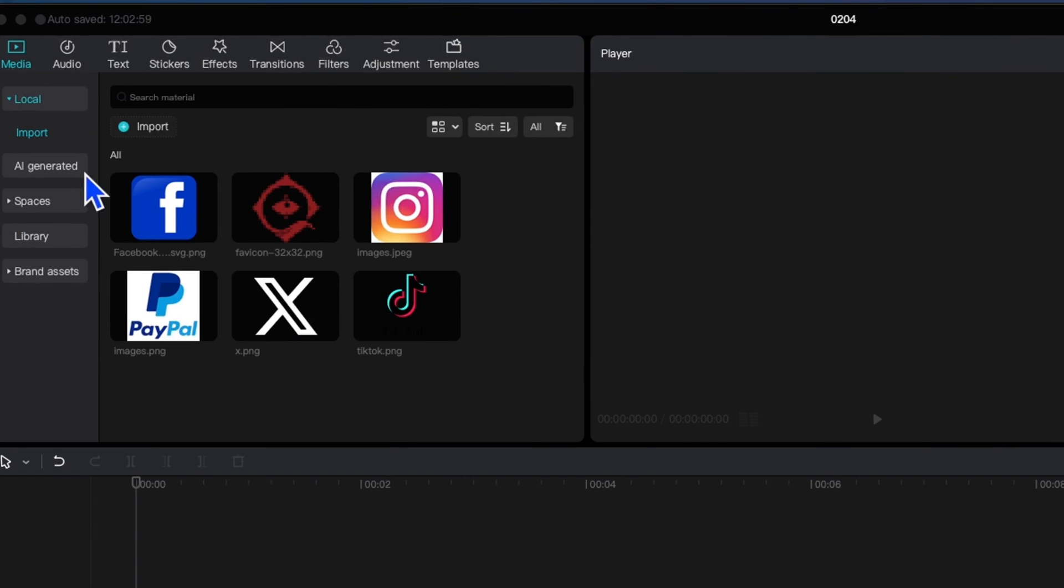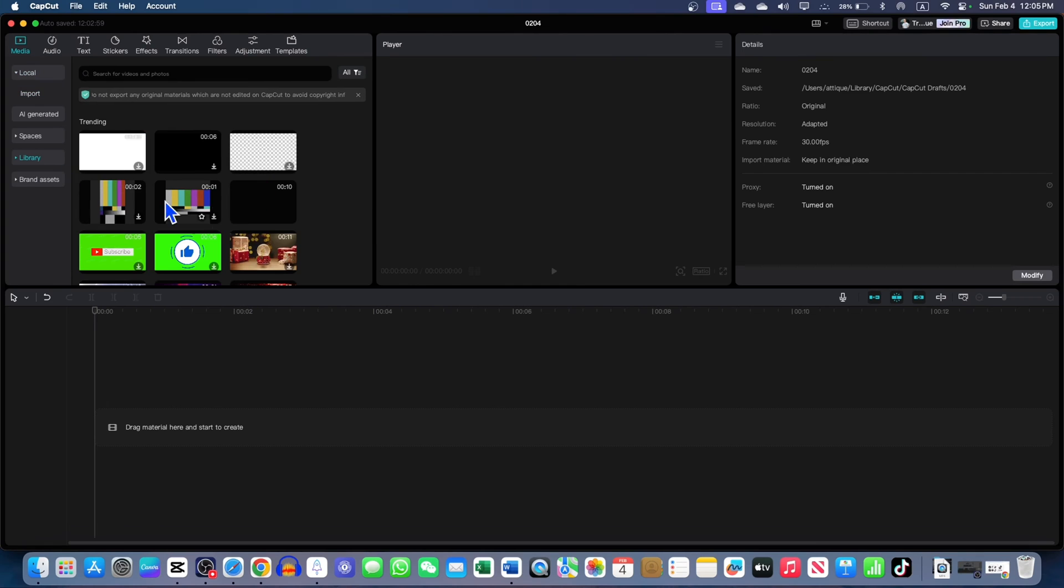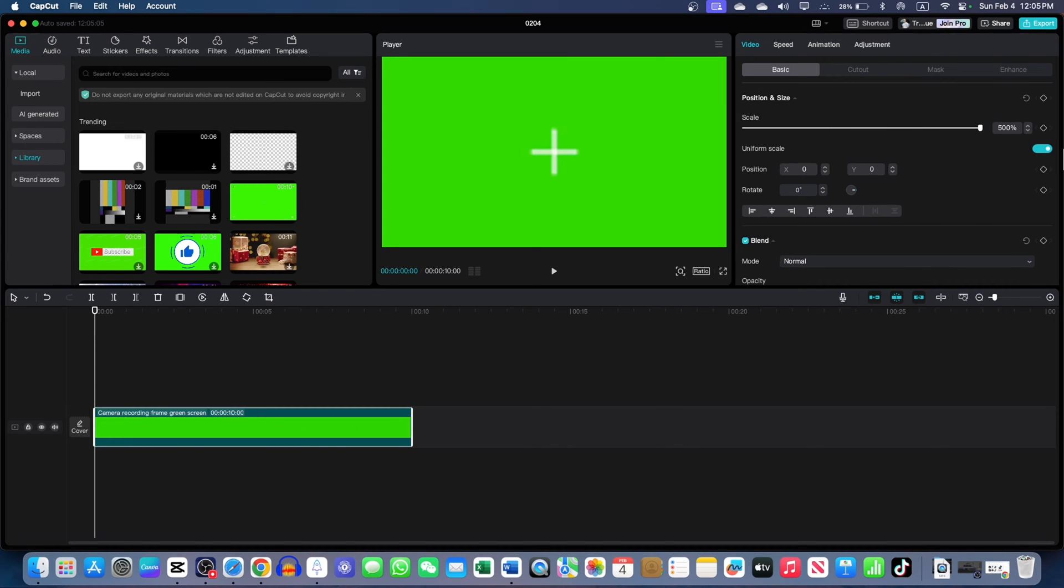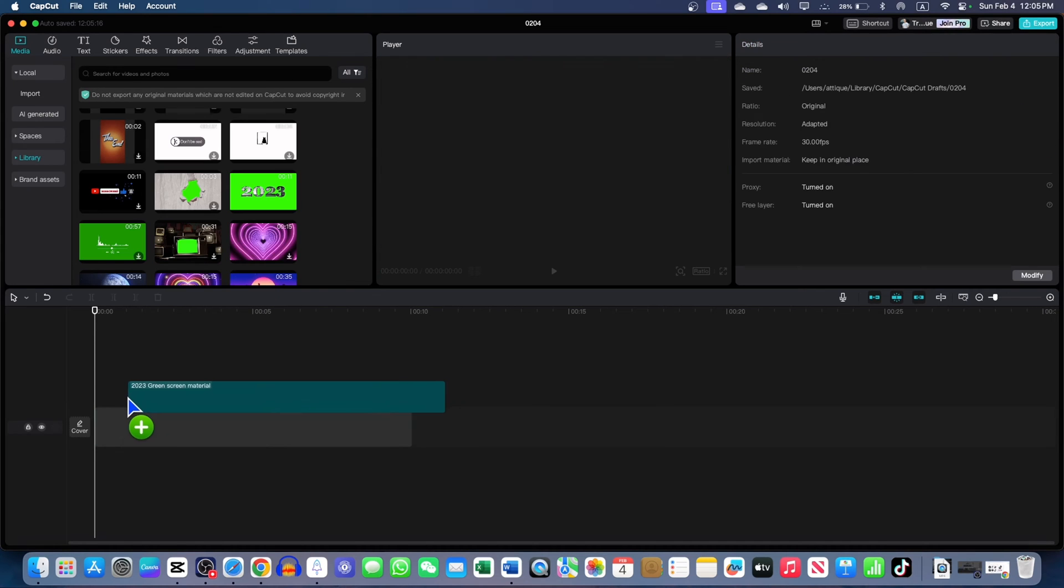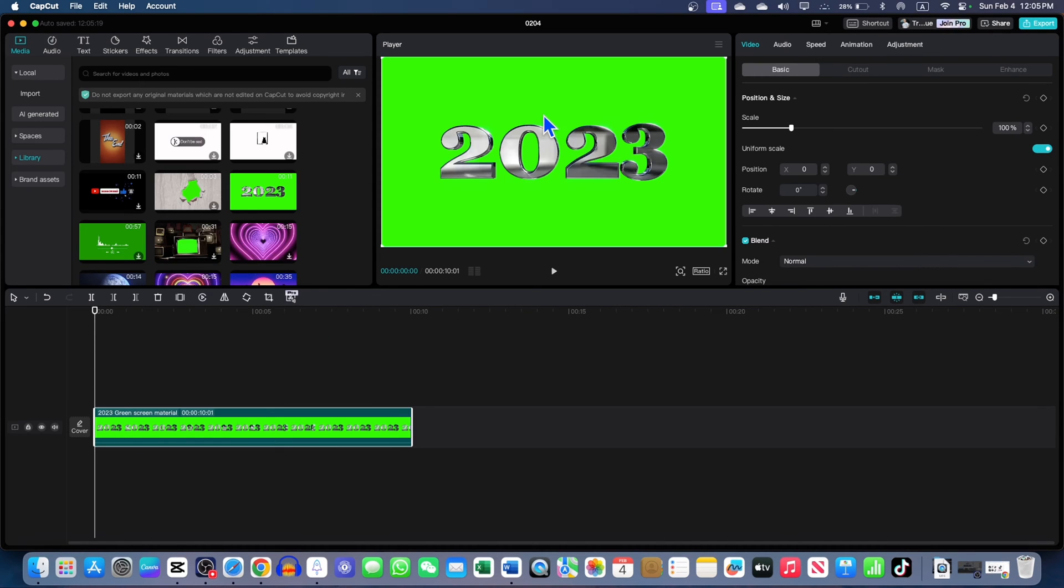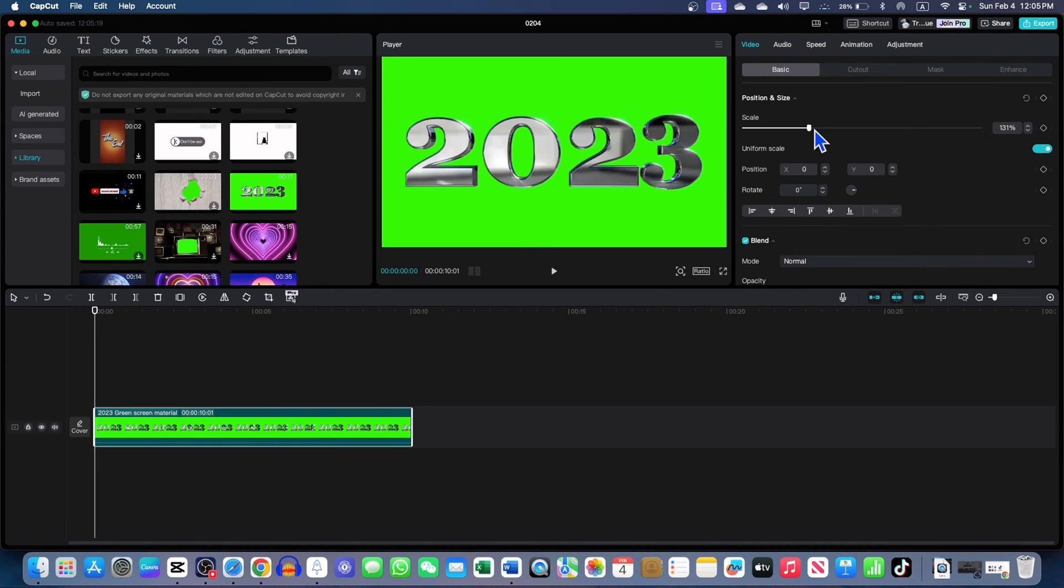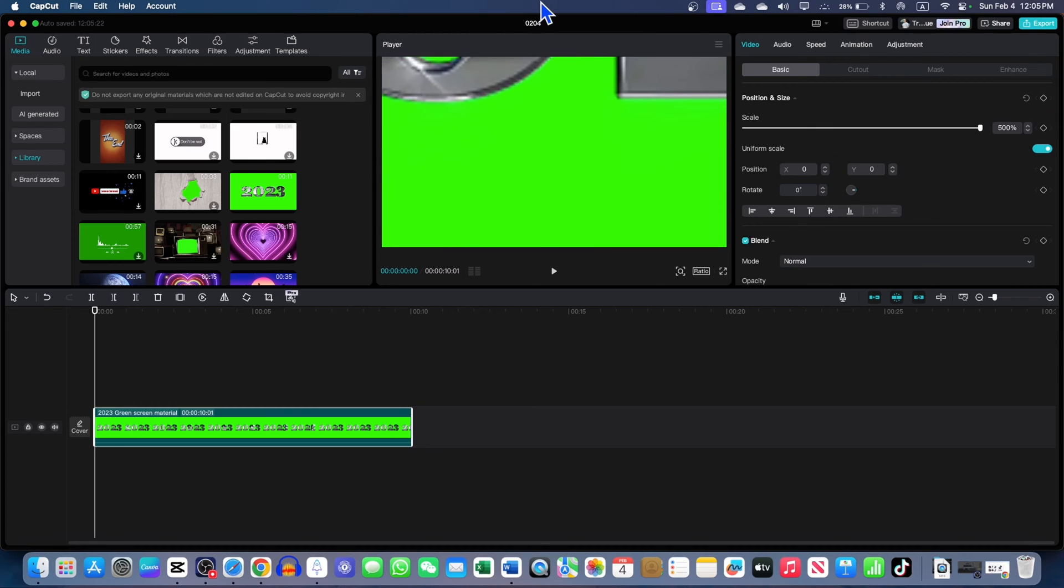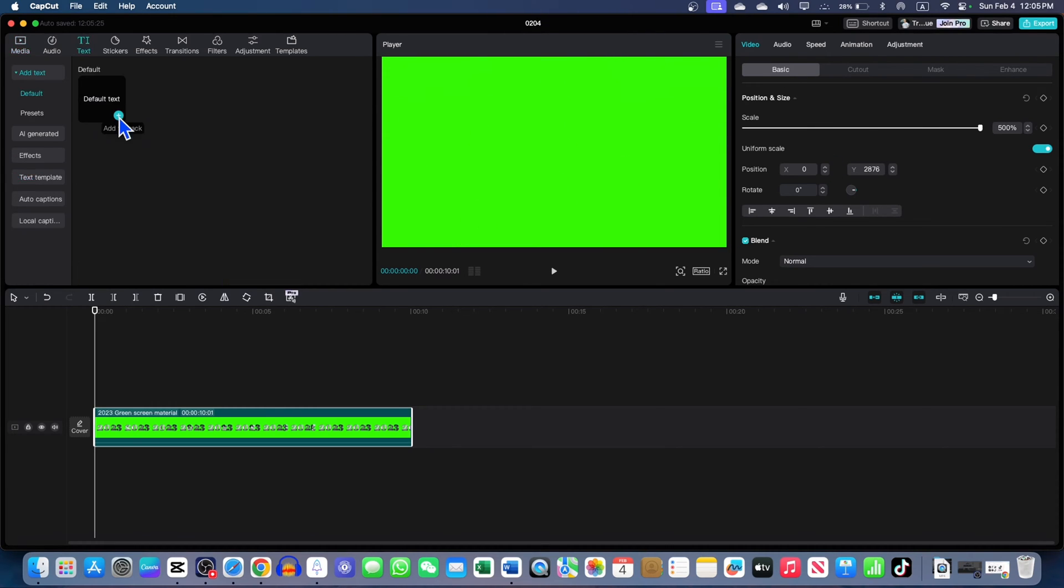Go to CapCut and create a new project. Now, go to Media and Library. Here you take any of these green screens. I'm going to take this one. Now make it larger like this one. That could be the better idea. Make it bigger like that. Now drag this one. Only the green screen area is here.